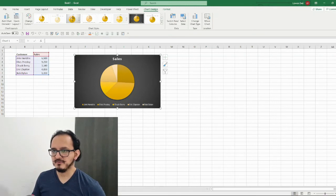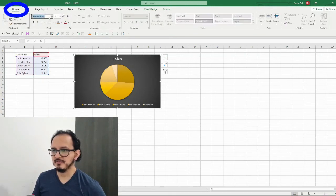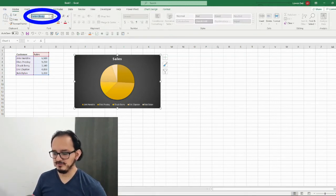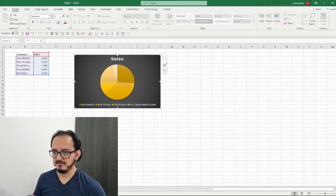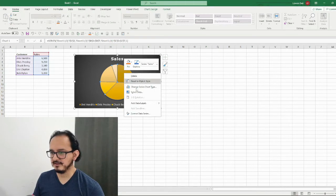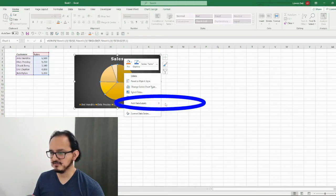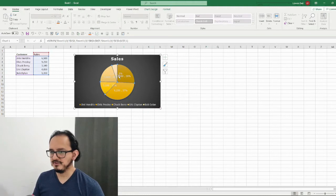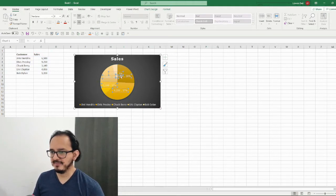I'm going to go up to the home menu and change the font of the whole chart to Verdana. Now I want to display the data labels in the chart, so I'll right-click and choose add data labels. I want these data labels to display three things: the percentage, the value, and the category name, which in this case is the customer.